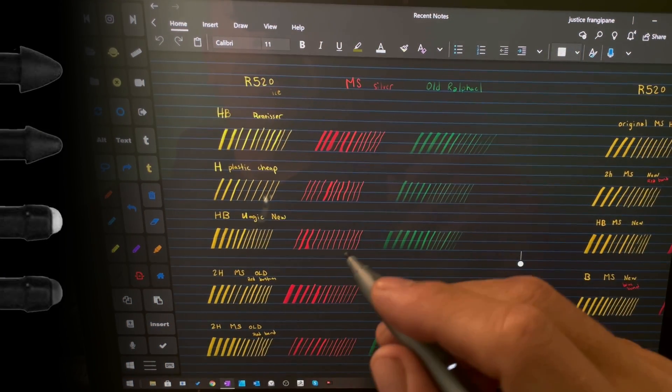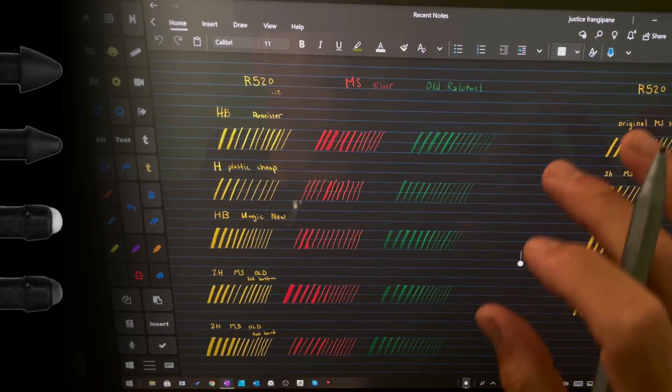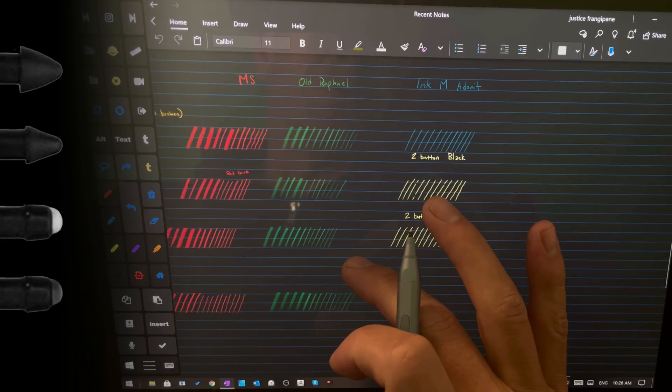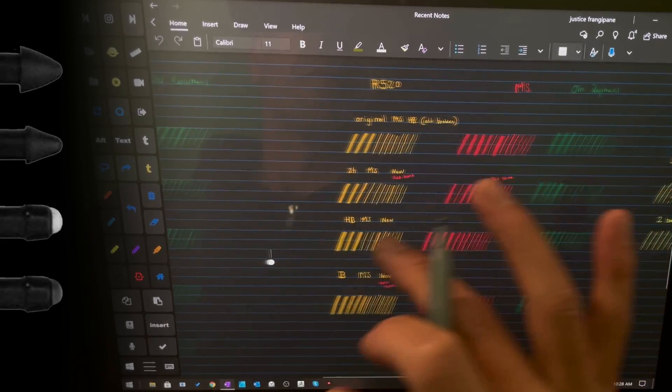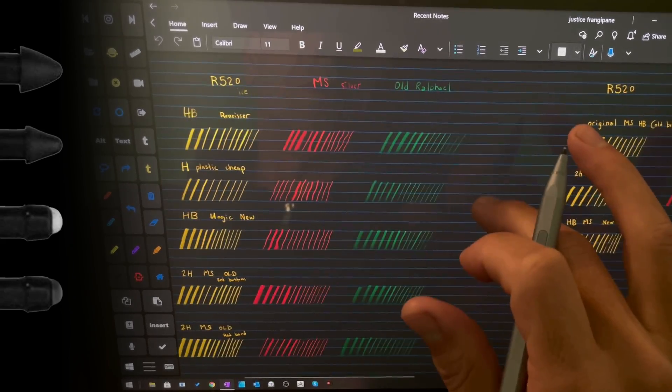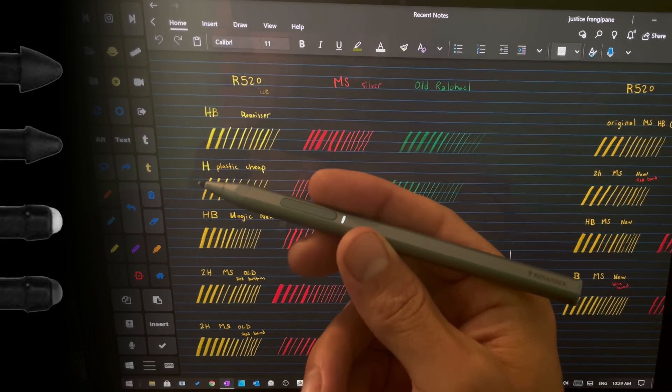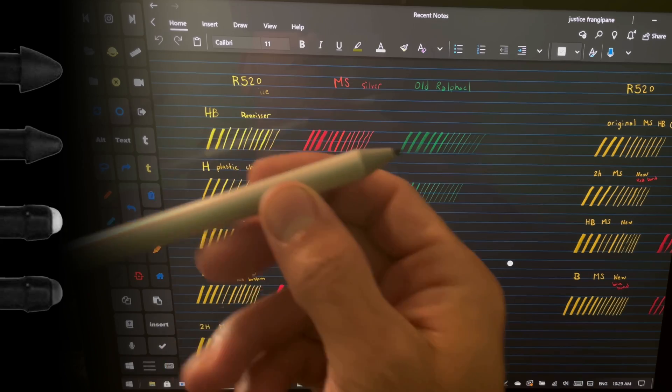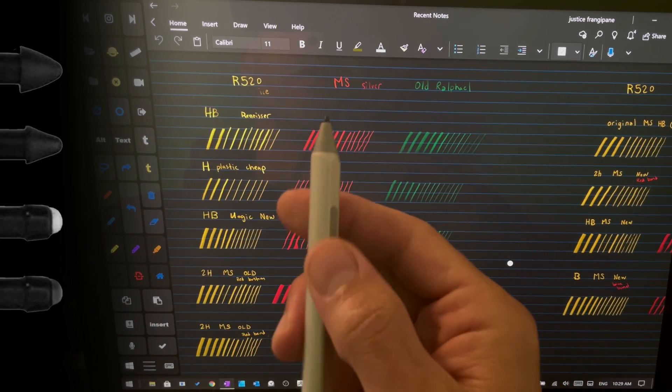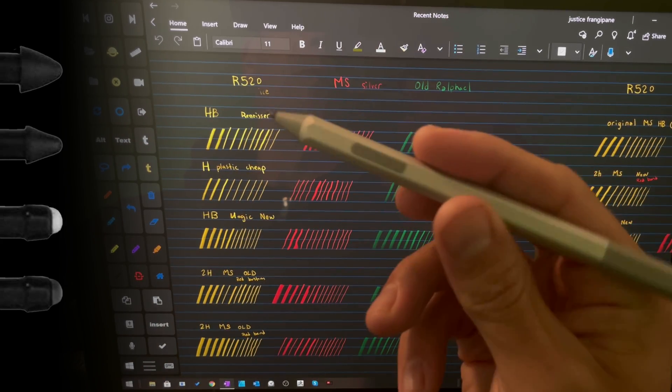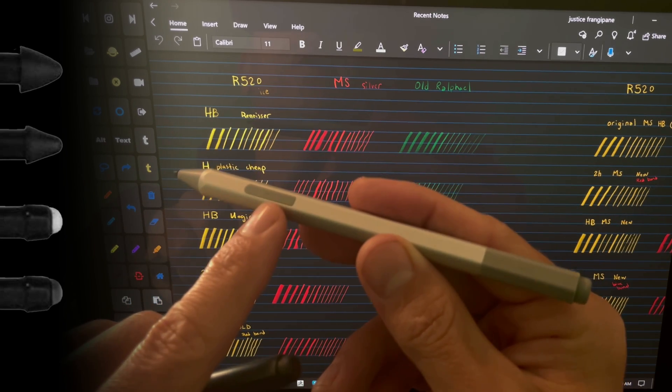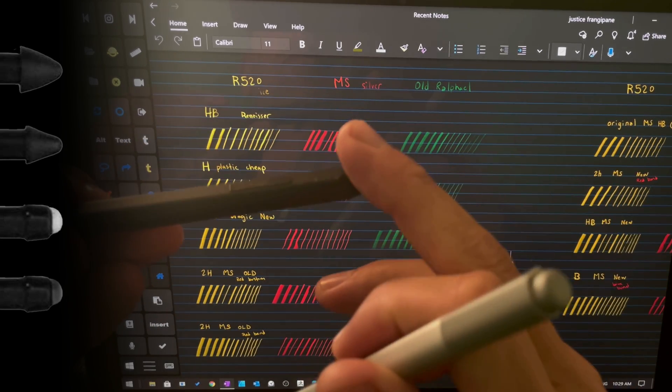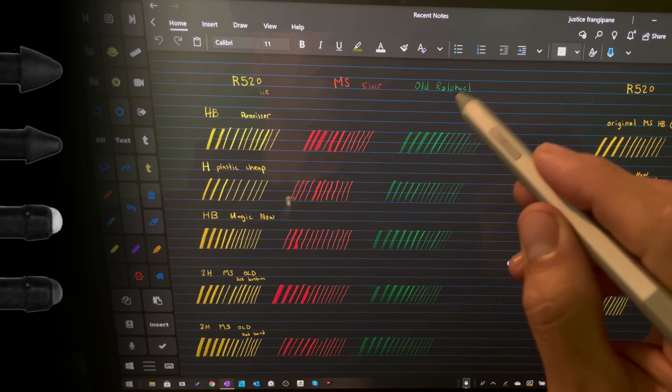Alright, let's go ahead and jump into some pen tests on the screen so you can see what the differences are. Okay, so this is my test so far that I did. I went through a couple sets of different types of nibs with a couple different pens. So the first test here is with the R520. The second one is with the silver, not the black, the silver Microsoft Surface Pen 2017. Again, this is a single button pen. Both of them are the same thing, but that's this test right here.